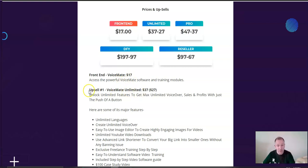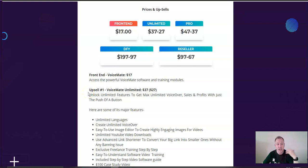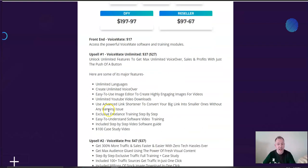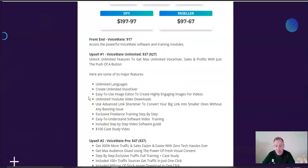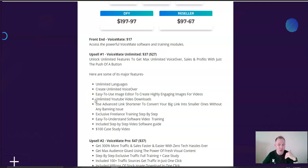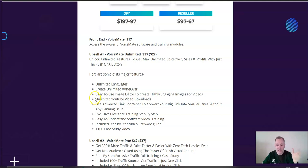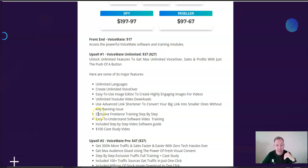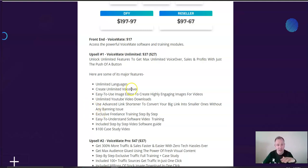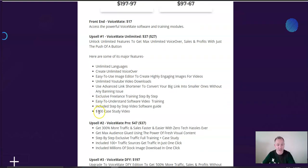Now, there is an upsell available. It's called Unlimited. So, it just gives you unlimited voiceovers, more unlimited features. You can use the image editor to make more highly engaging images. You'll be able to have unlimited YouTube video downloads because likely you'll be using YouTube for a lot of your video hosting. It tells you how to use this to freelance. So, there's training available to freelance right built into upsell number one. And there's even a case study video.